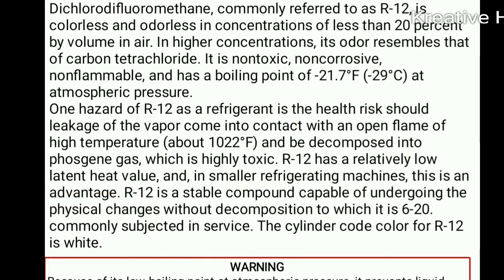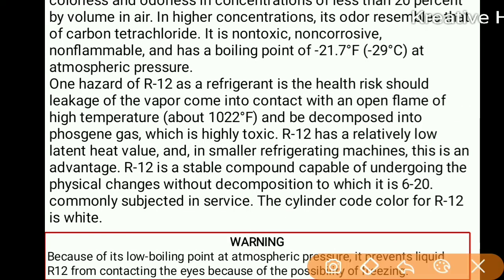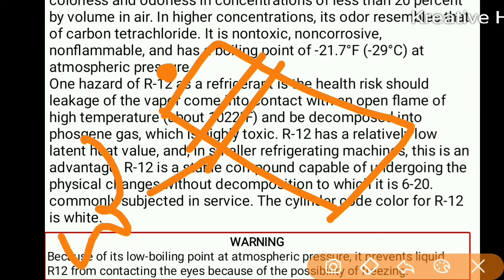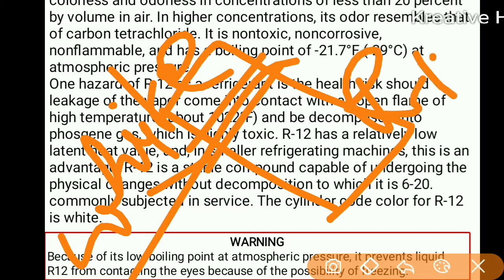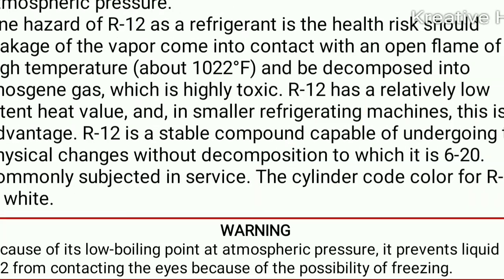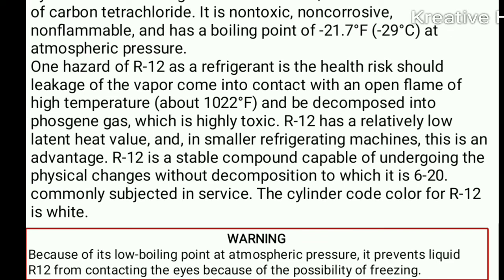R12 has relatively low latent heat, making it suitable for smaller refrigeration machines. An advantage is that it undergoes physical change without decomposing. R21 is commonly used for service. Refrigerants come in cylinders with a color-code system. If the cylinder color code is white, it is R22. You can watch my previous videos on refrigerant cylinders for more detail.